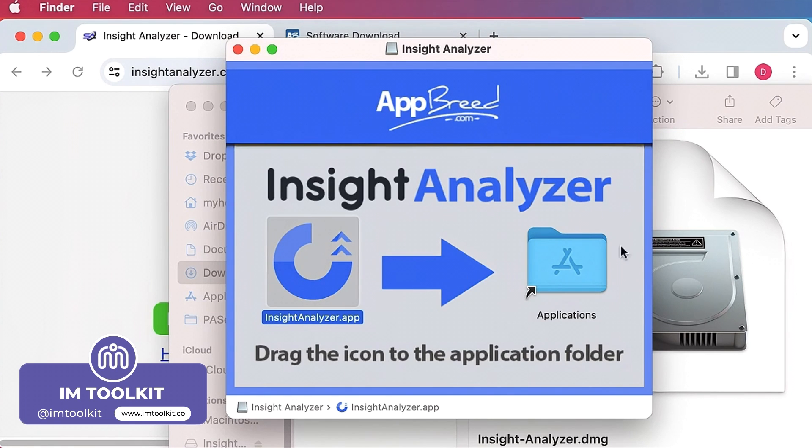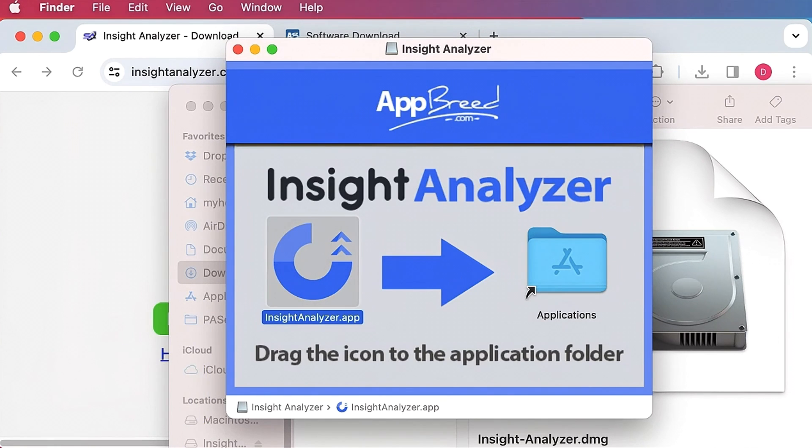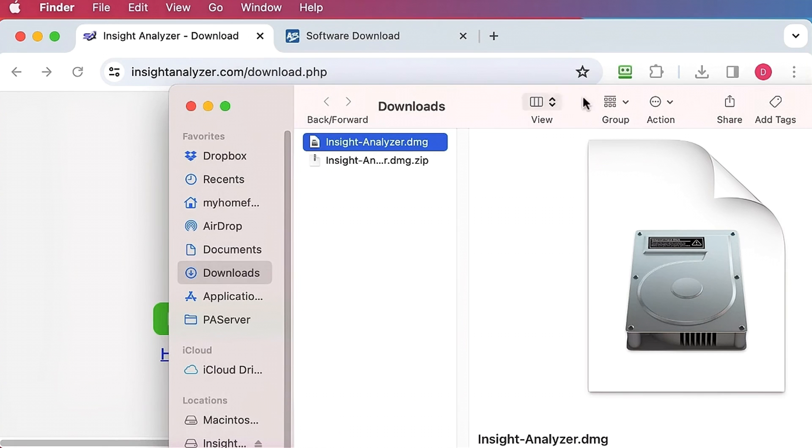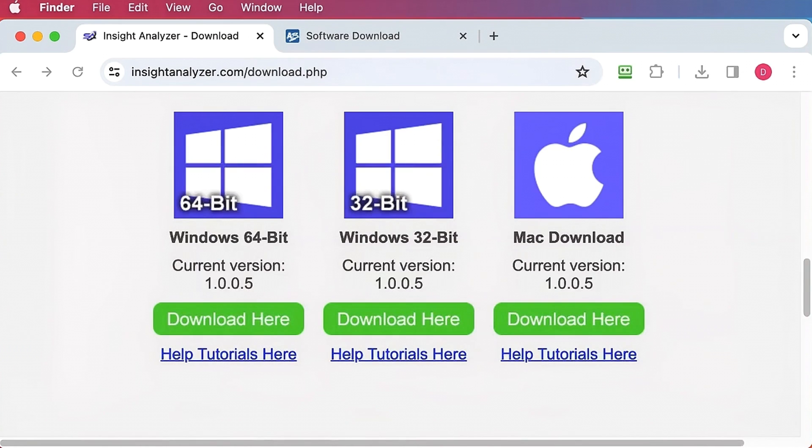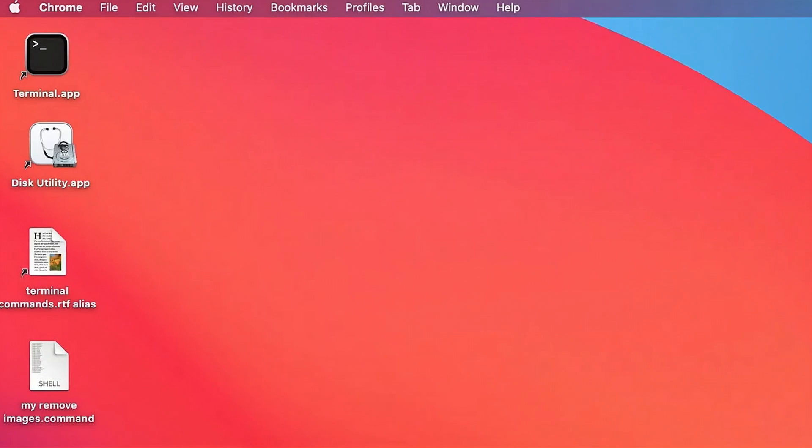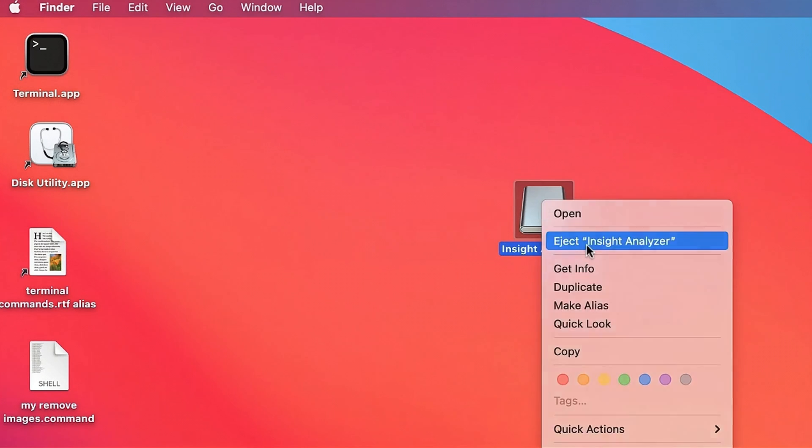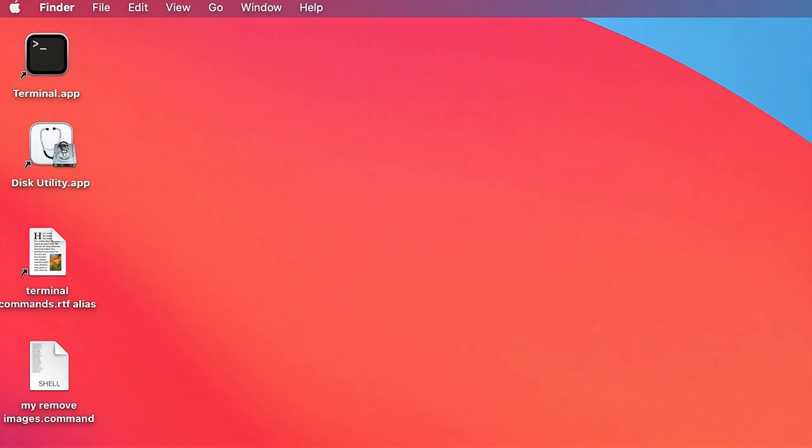Once you've done that you're going to click the little button here and get rid of it. You'll also see a little icon appear on your desktop that looks like a hard drive. If you want to get rid of that just right click and eject.